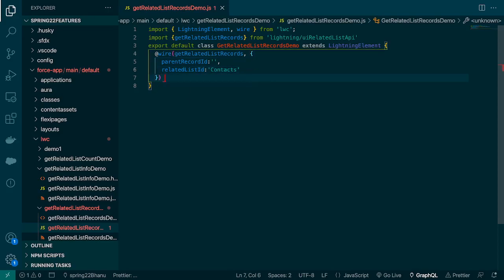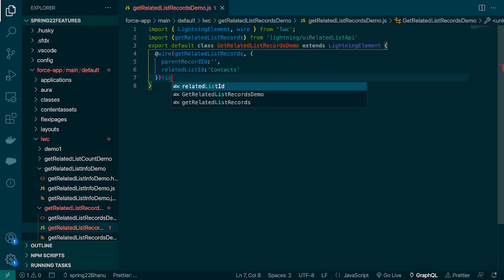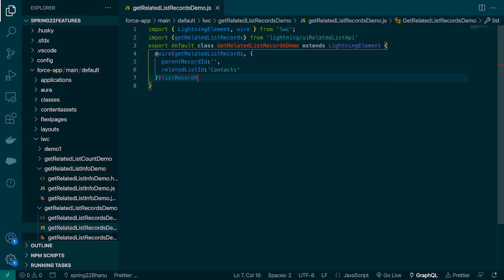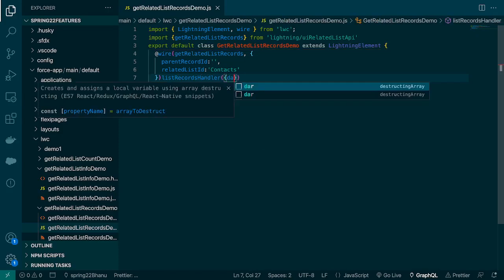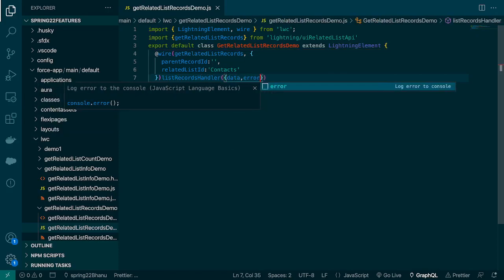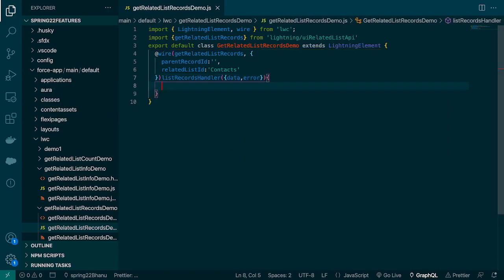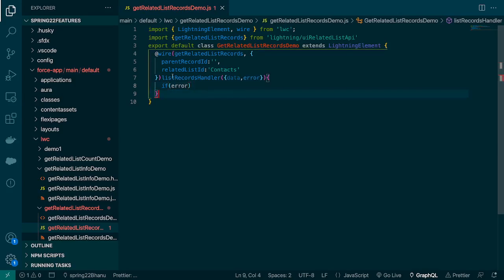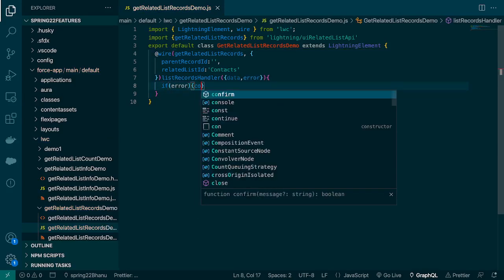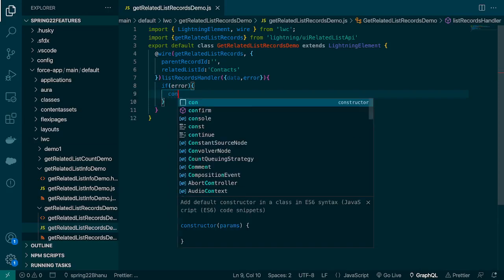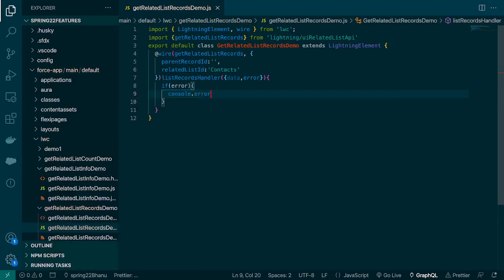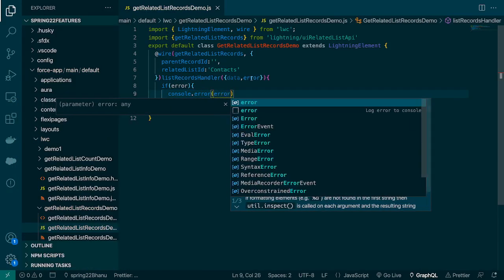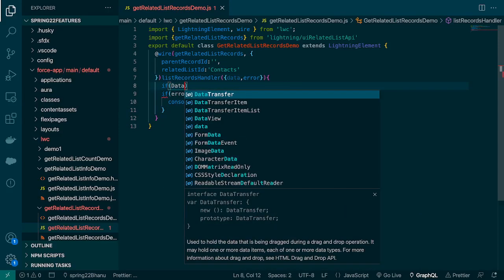Since we are using wire as a function, we'll create a function named listRecordsHandler. We'll receive data and error. In a similar way, we'll say if error, we'll use console.error to print the error, and if data comes, we'll handle that as well.